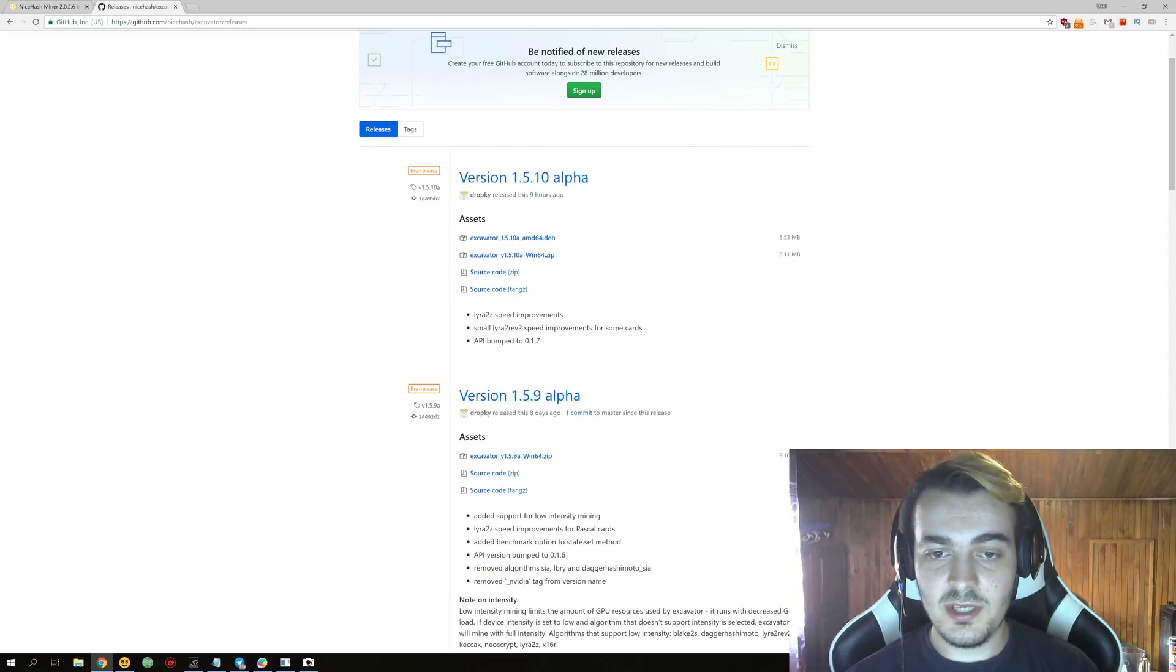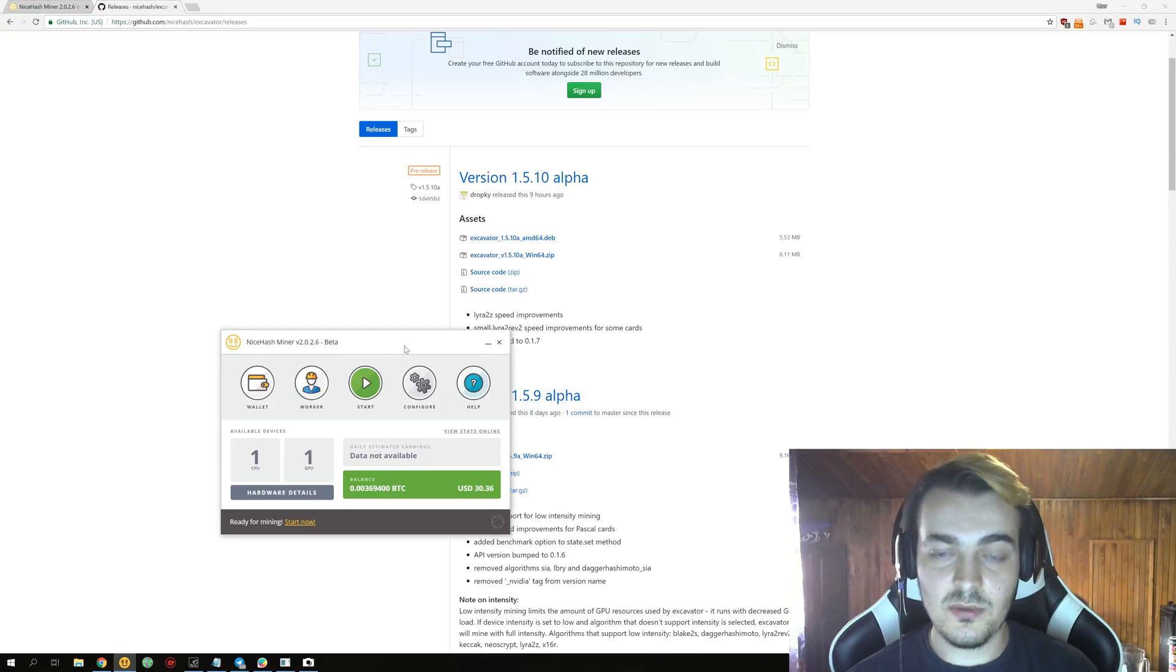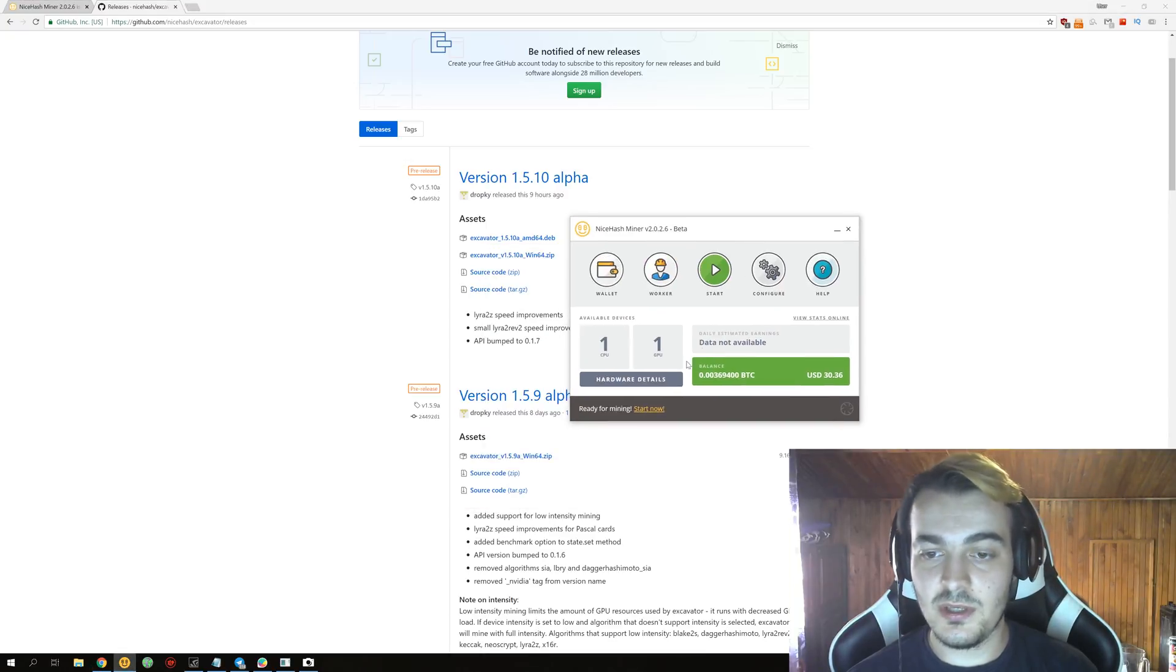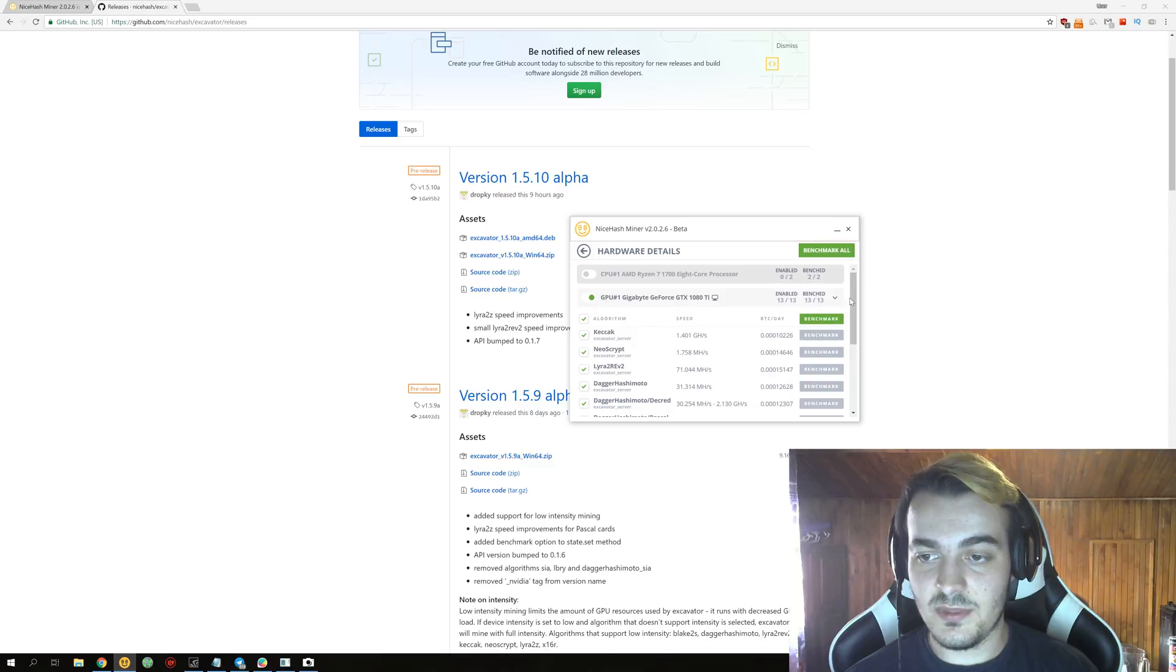So Lyra2z speed improvements. Let's take a look at how we perform compared to the previous version on Lyra2z.